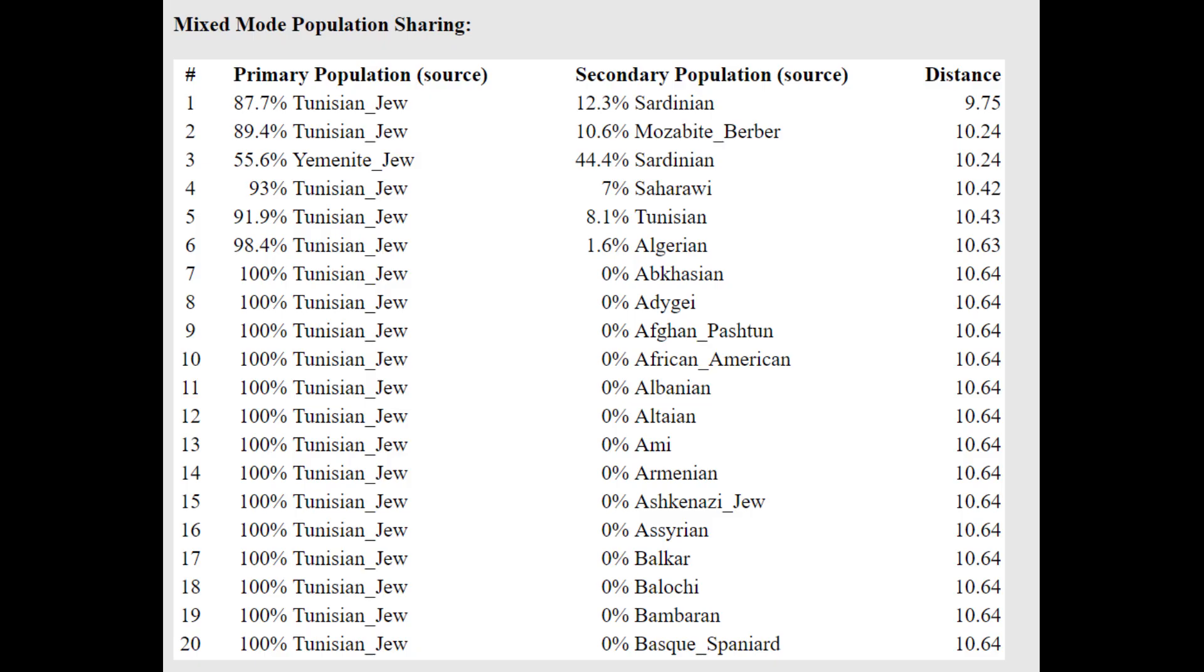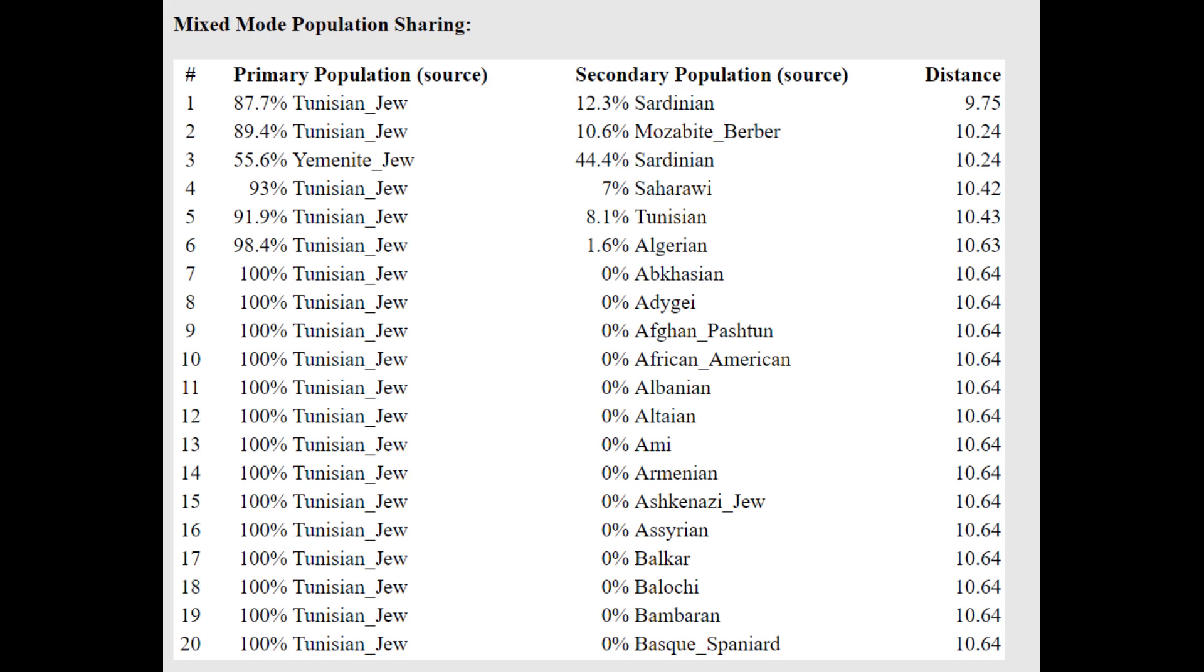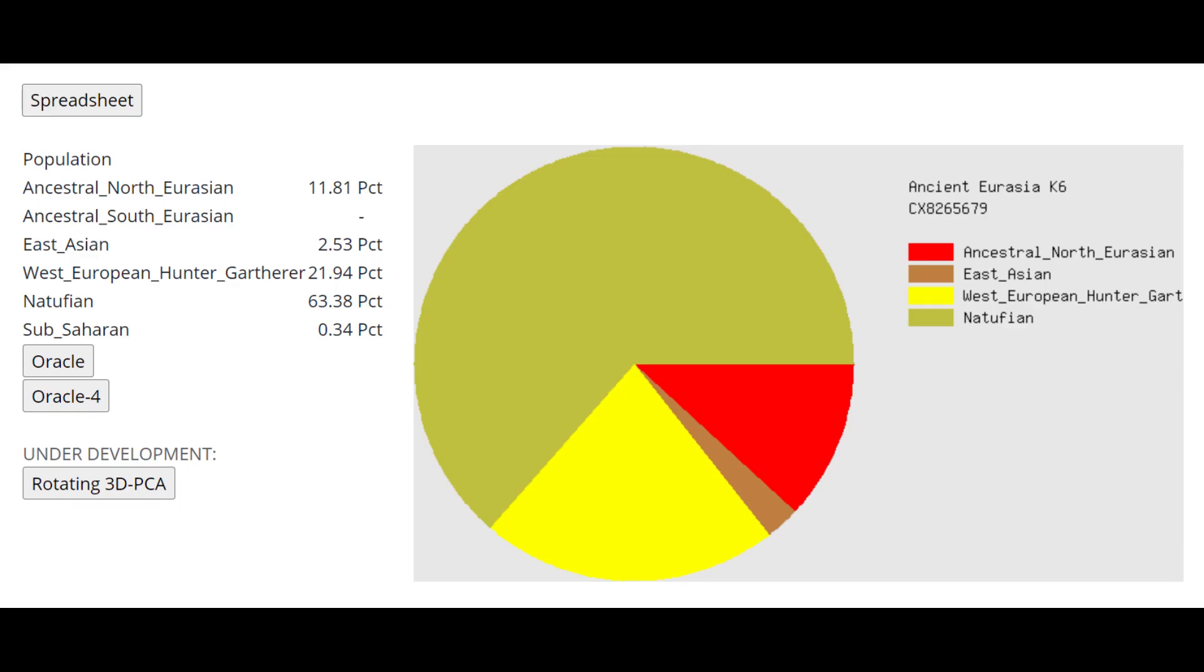And they also wouldn't score Caucasus hunter-gatherer with this calculator. So he's getting more or less a mixture of Tunisian-Jewish plus Sardinian. He's actually very close to Tunisian-Jewish. That's very interesting. Resembles Tunisian Jews quite a lot. Quite a strong resemblance between this individual and Yemenite and Tunisian Jews.